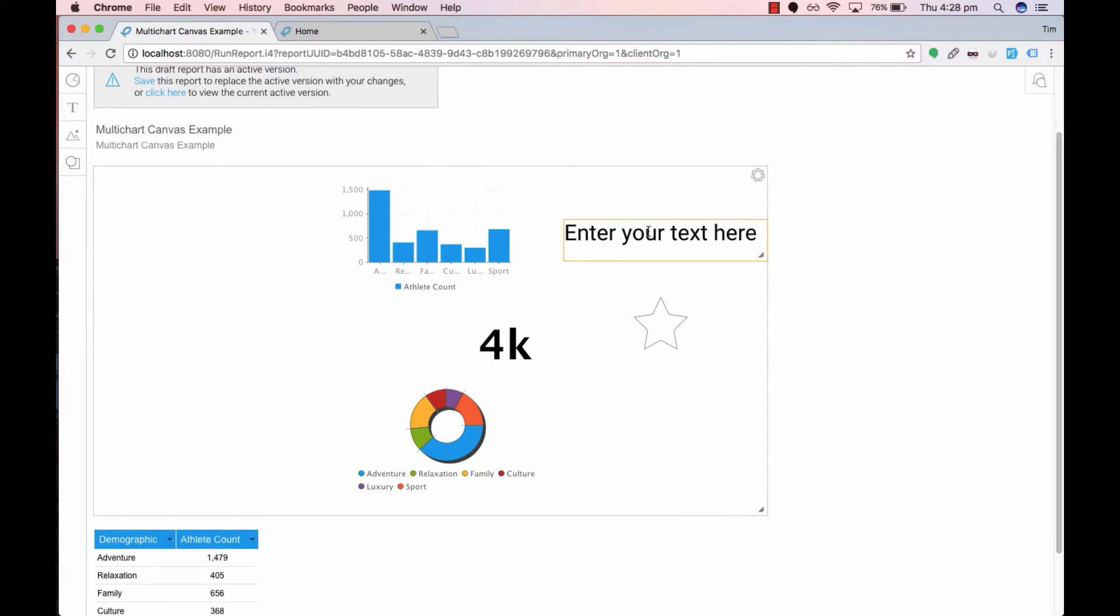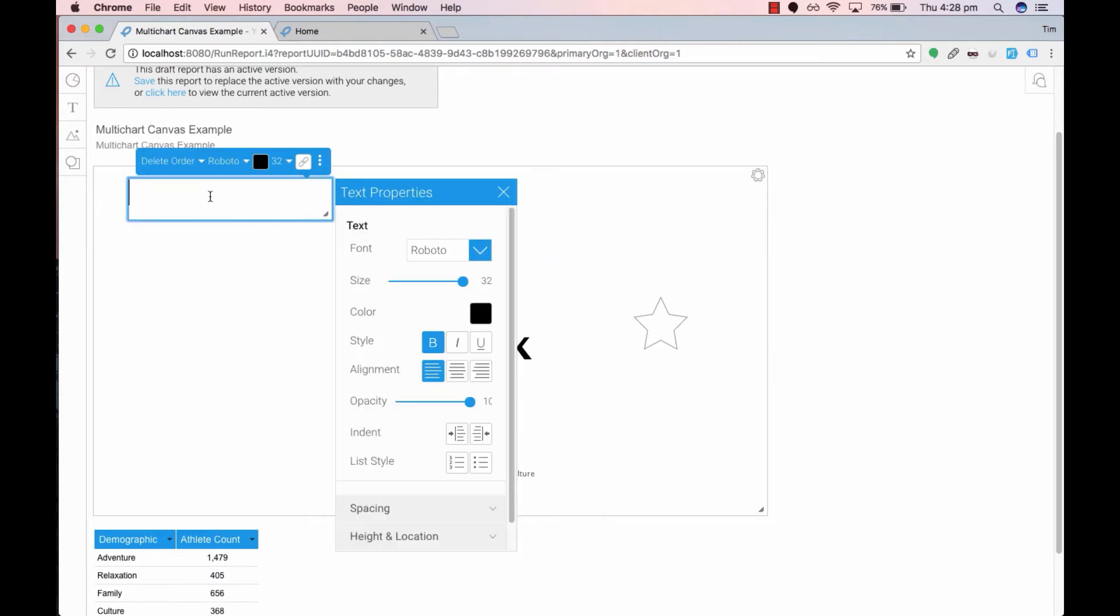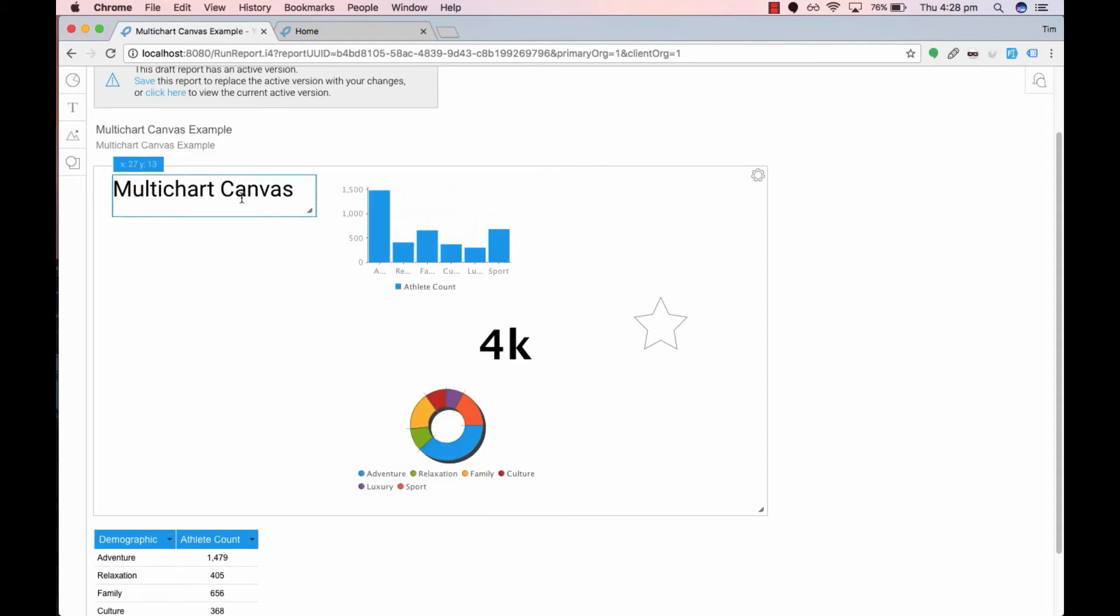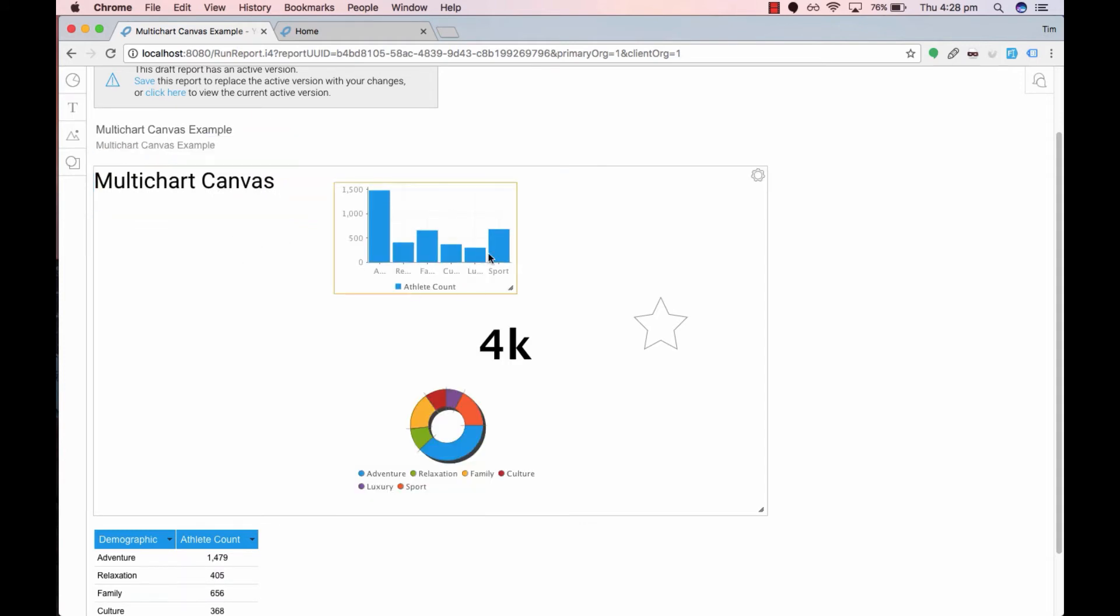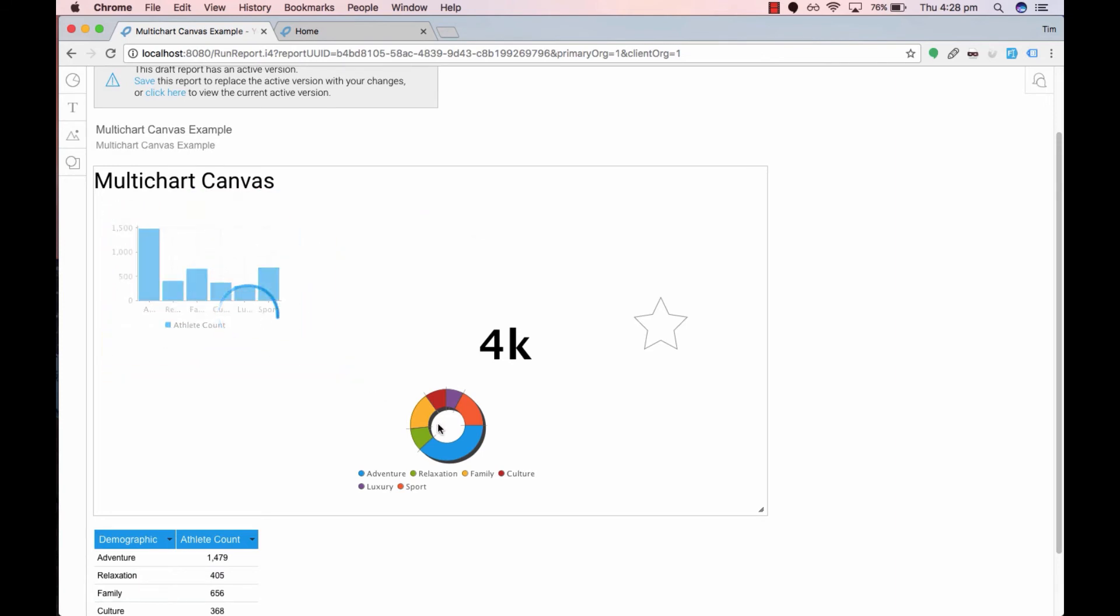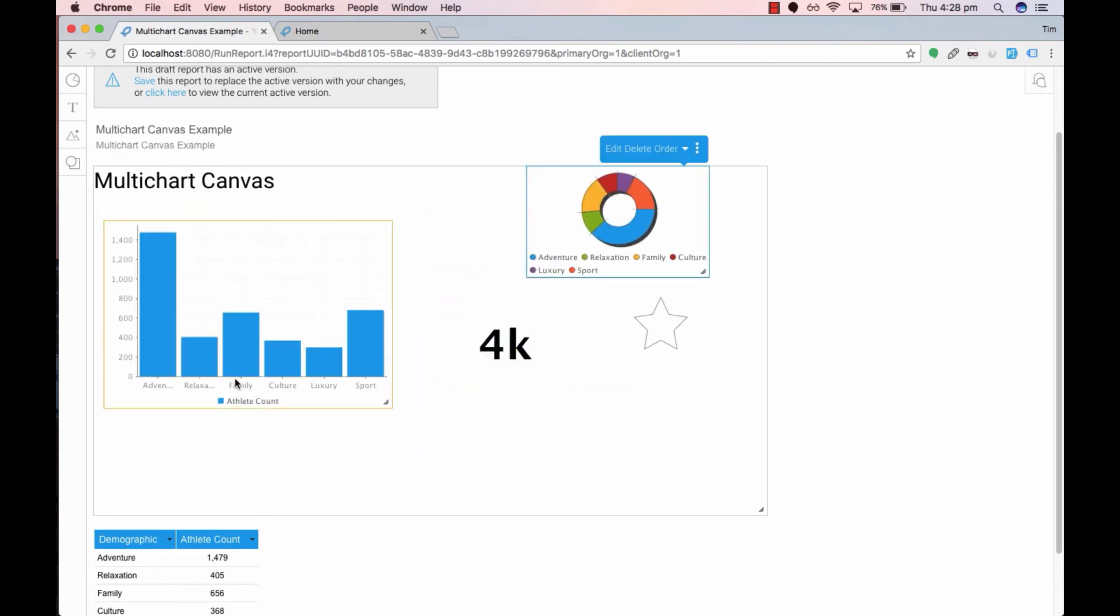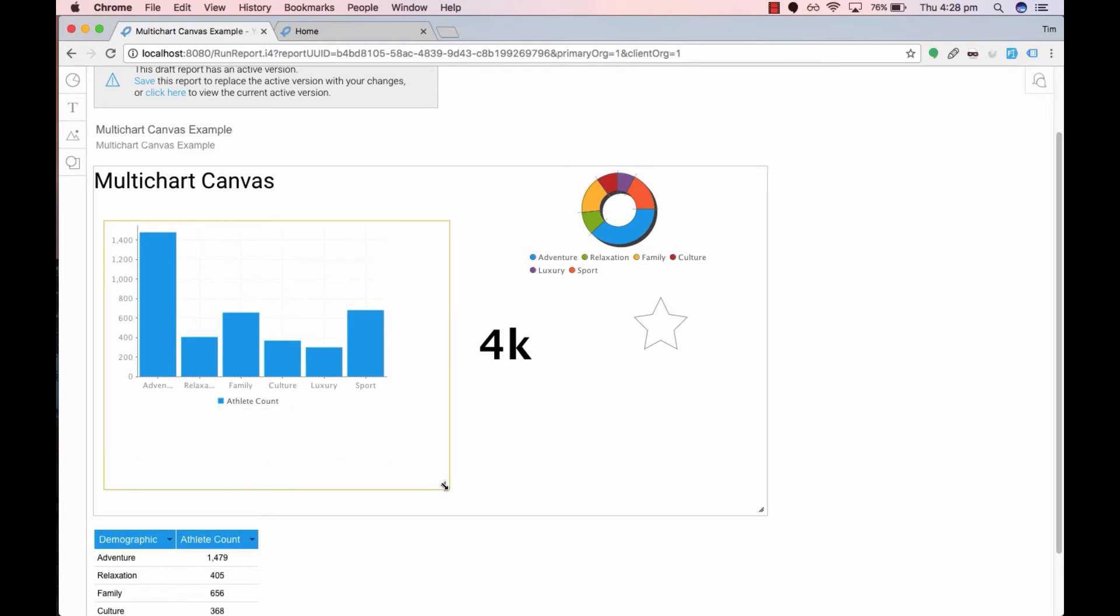Now we will rearrange our elements. Let's pull this multichart and move it up here. Move this chart down here, like so, and move it across.